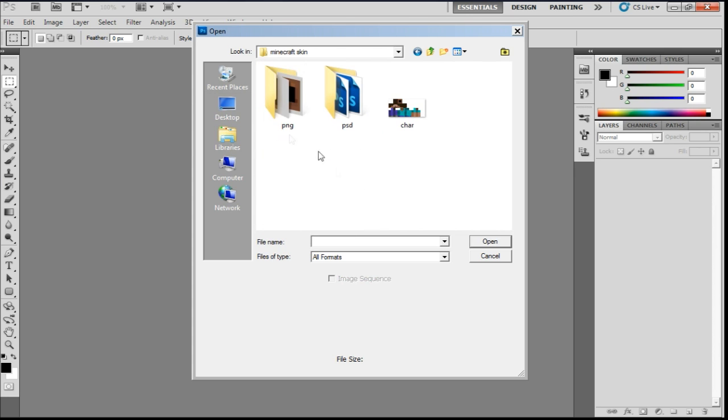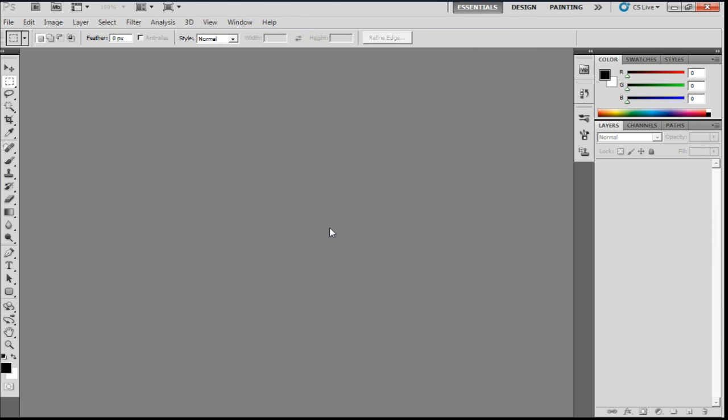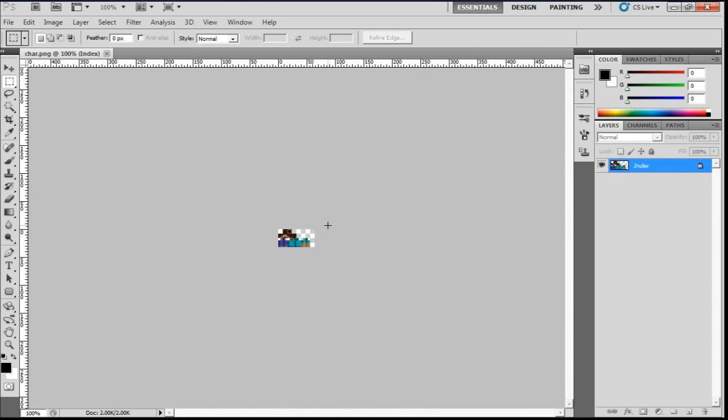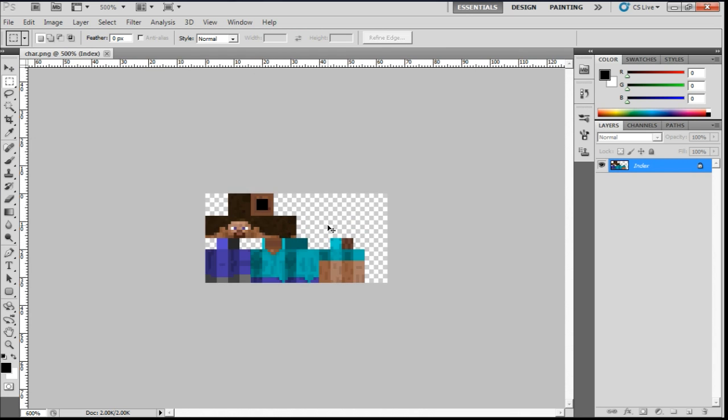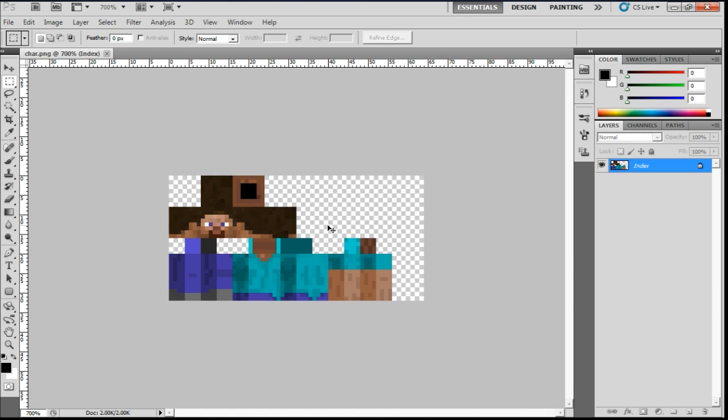Hit Minecraft skin, there we are. Then we're going to want to zoom in to 1600%.